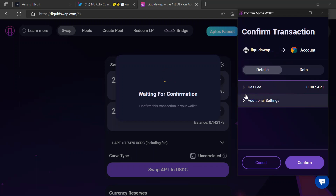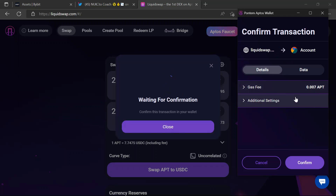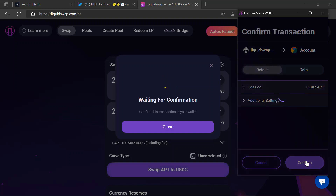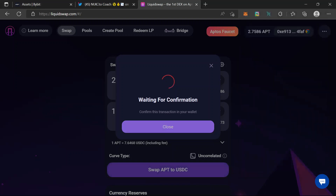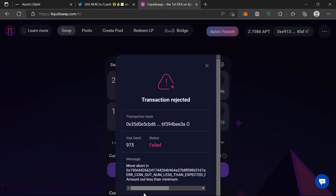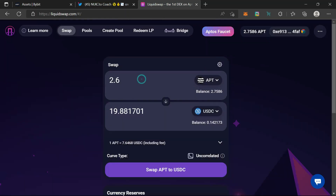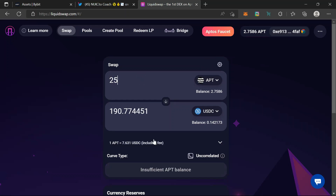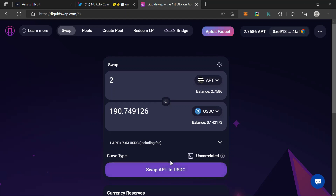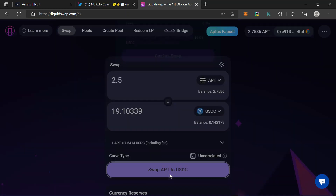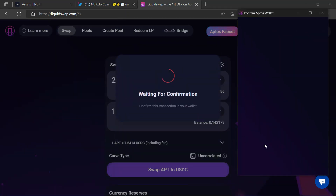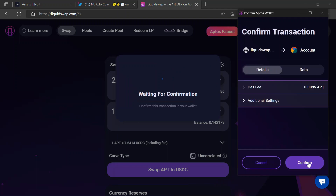The gas fee is just 0.007 APT — extremely cheap. Confirm. The price has actually changed, so let's just do 0.25 here — 0.5 APT for 19.1 USDC. Swap and confirm.